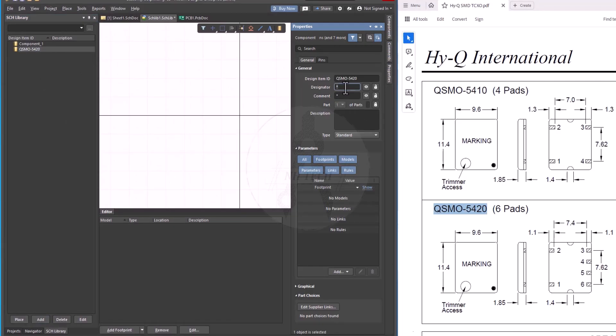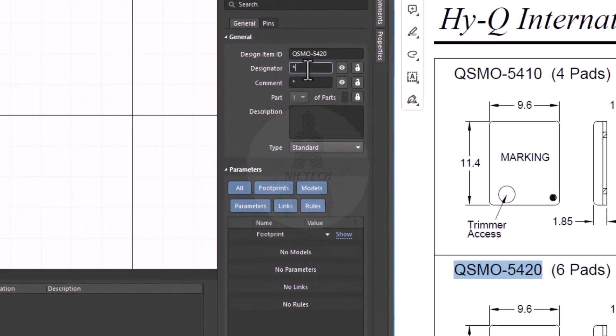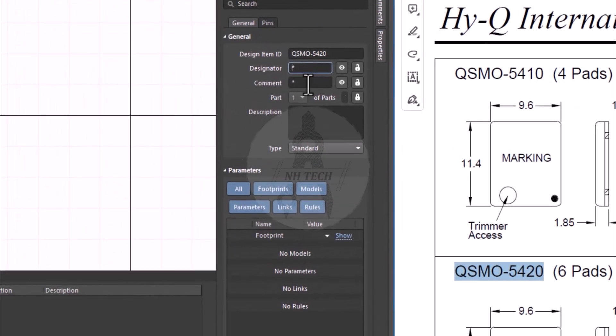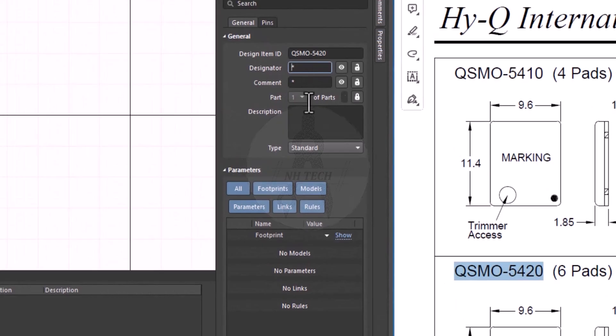Double-click on it to change its properties. You can add the designator, description, and other details if necessary.